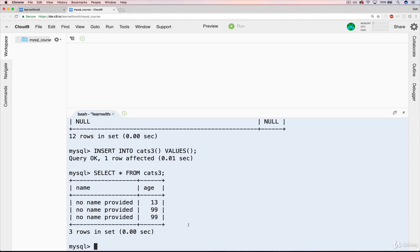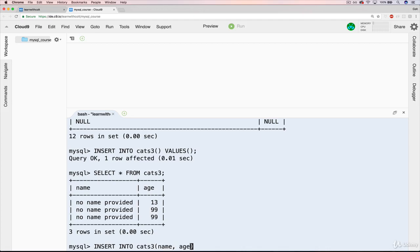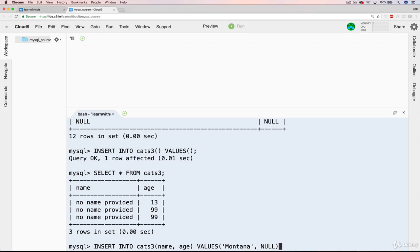So why would we want to add not null? And the answer is that we could still manually set something to be null. So if I did that here, let's do insert into cats 3. And I'll do name and age. Values. Let's say name is, what's another state? Montana. It's not too bad for a cat's name. Great state, by the way. And we'll leave age as null. Explicitly null. Just like that.